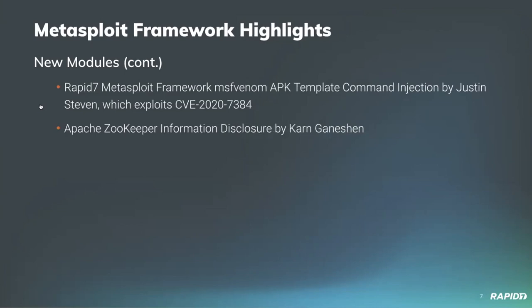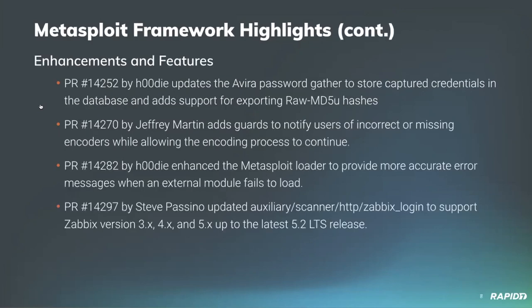Two additional modules from community contributor Justin Steven, who also identified this vulnerability. Huge props to Justin for finding the flaw within Metasploit itself that was a vulnerability within the APK template generation. He reported that to us a few weeks ago, we got that patched, and then Justin waited to release the exploit module to demonstrate the vulnerability. And finally, our last new module was an Apache Zookeeper Information Disclosure by community contributor Karin Ganeshin.